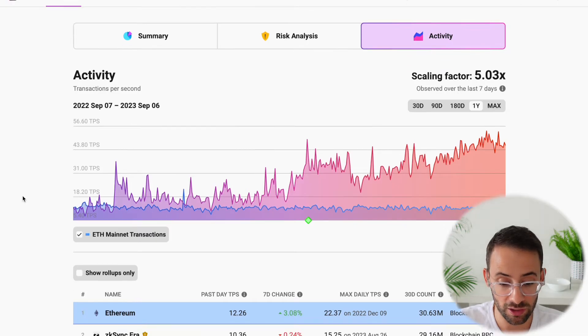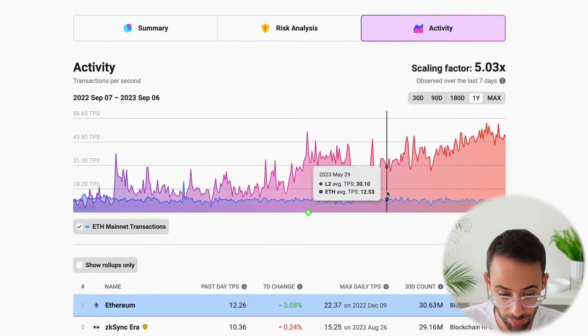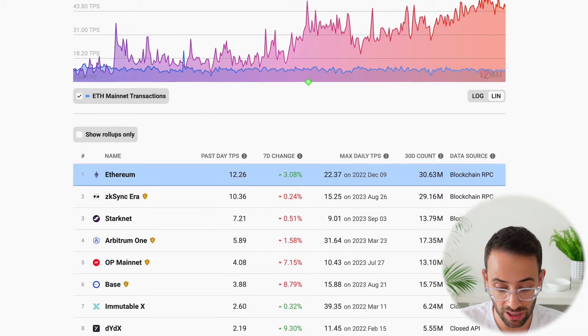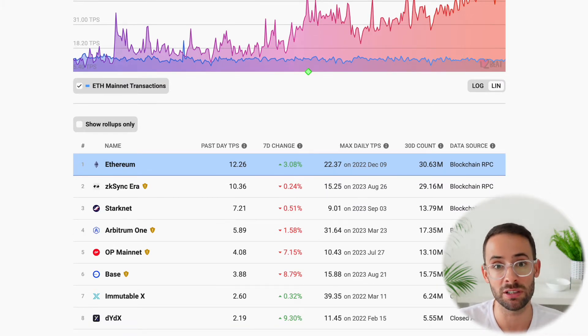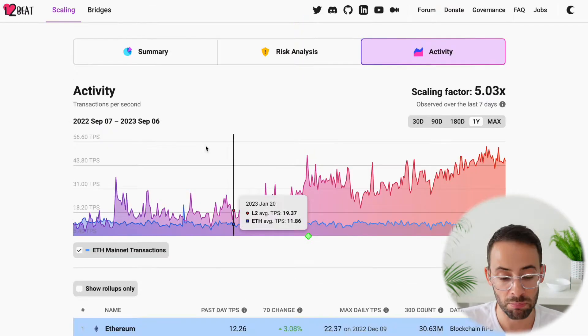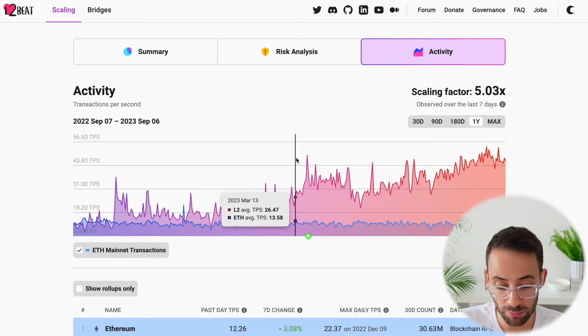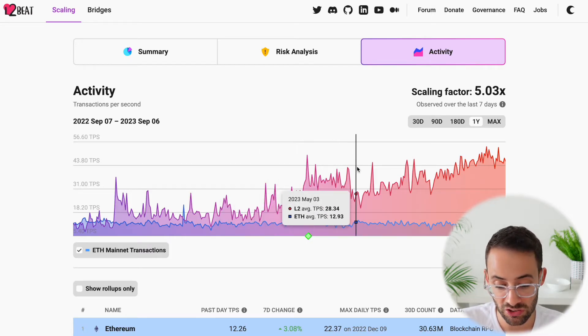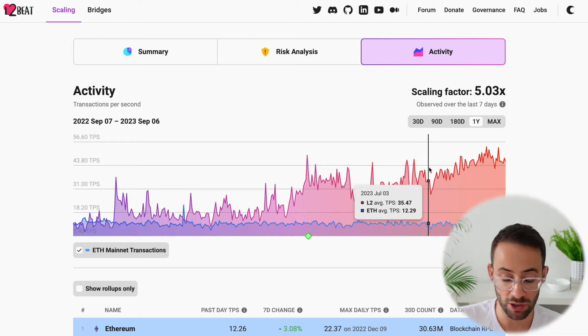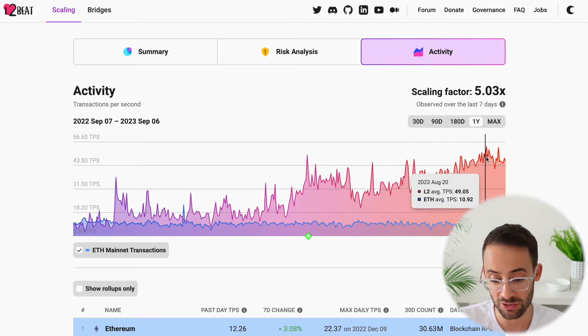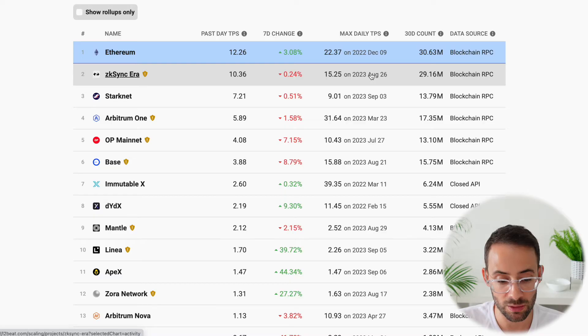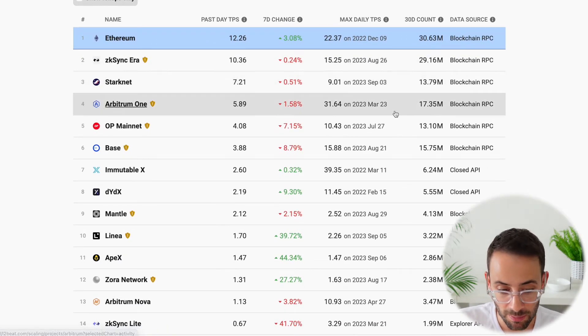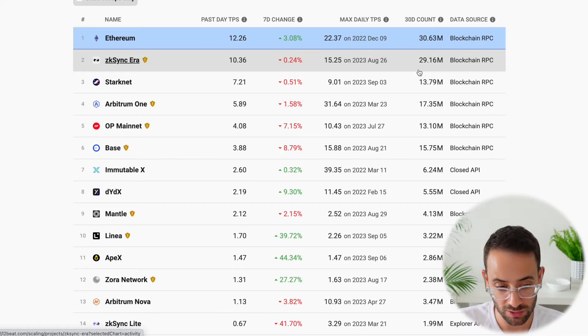Another thing that you can look at is the activity on the network. So for example, recently the Base network has been flying because they had an app released, Friend.Tech, which has been super popular. But this graph here really shows how over time the Ethereum transaction per second has stayed relatively level, but the transaction per second that can be processed on layer 2s keeps going up and up and up.